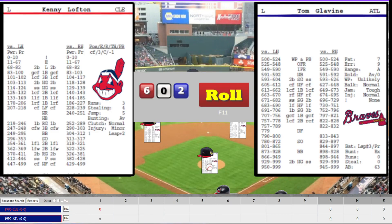Game 6 of the 1995 World Series. Tom Glavin's on the mound for Atlanta. Kenny Lofton's up to bat. He's using the ball roller, and we are using Internet Baseball League Sports Simulation. We get our row — it's a 4-18 against a lefty.